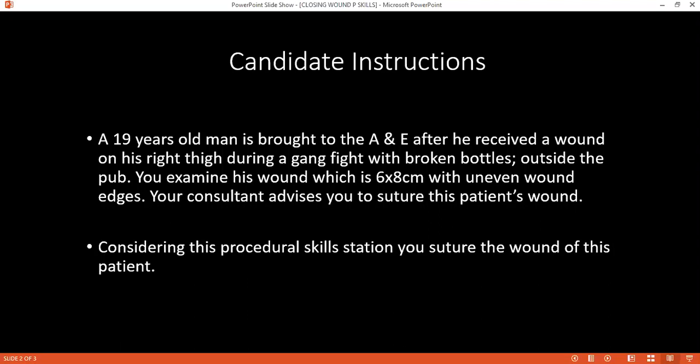Can you tell me, according to anatomical location, what suture size you would use and when you would remove the sutures — for example, the face? For the face, we can use 5-0 or 6-0, and it will be removed within three to four days.